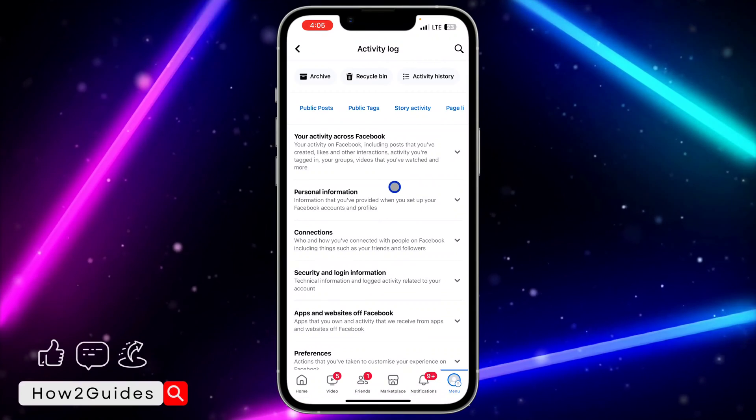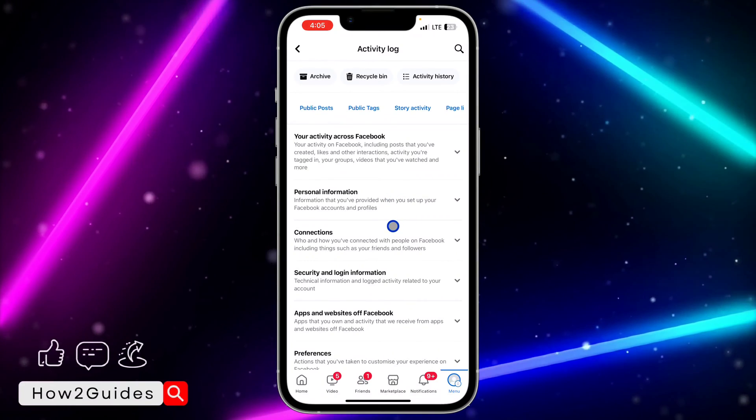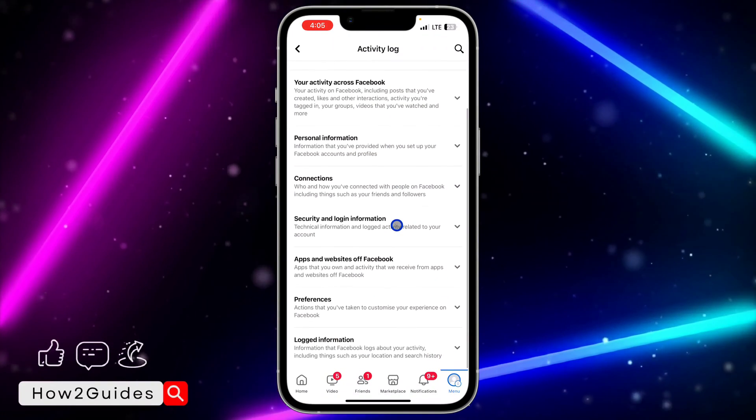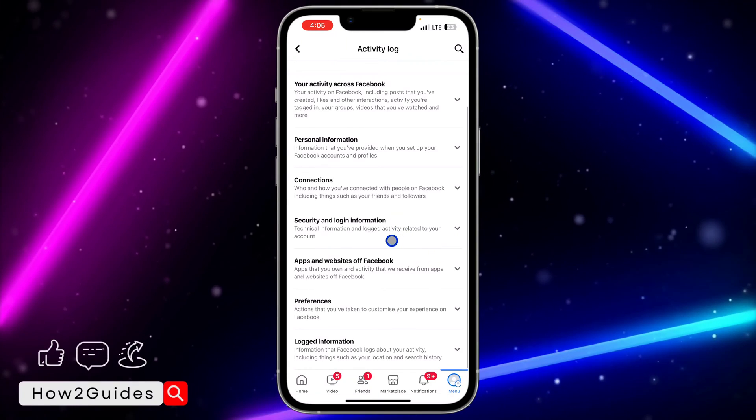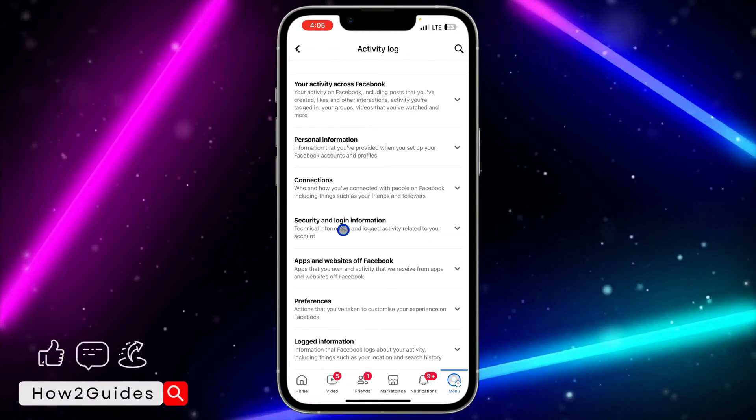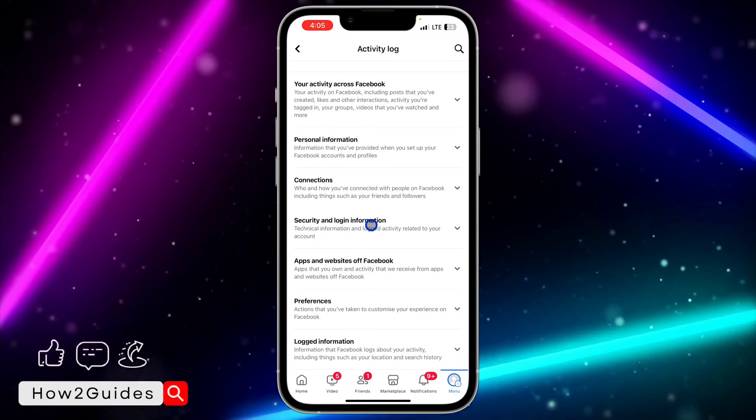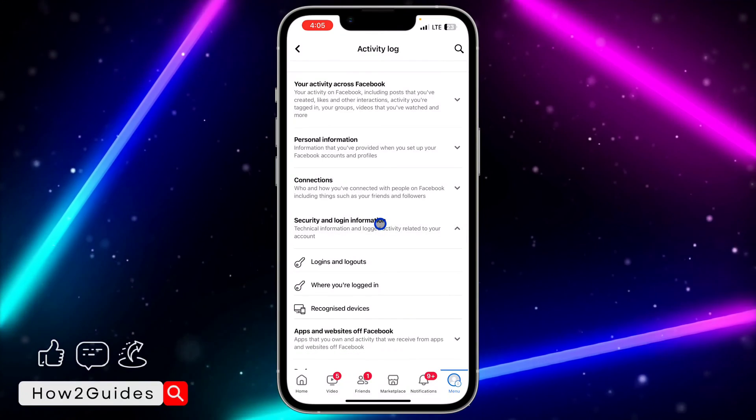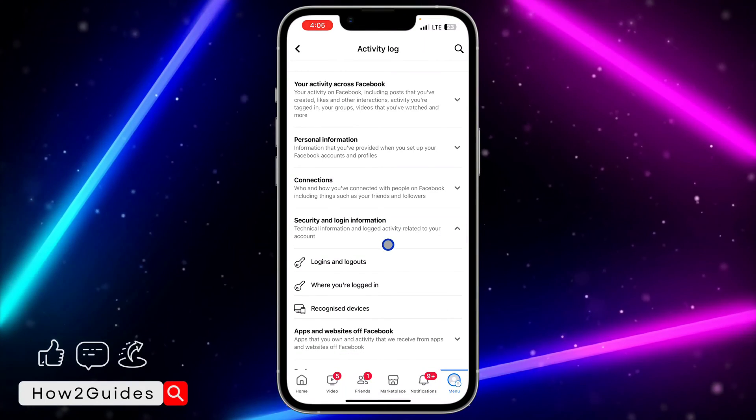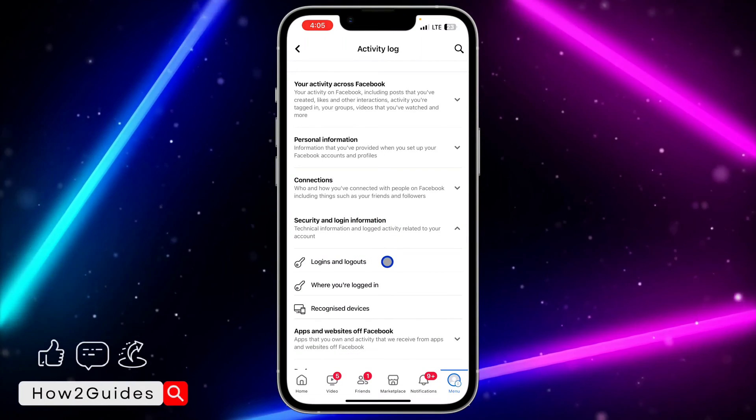Once you click on Activity Log, this menu is going to pop up. Just scroll down and select Security and Login Information. Once you click on Security and Login Information, you're going to